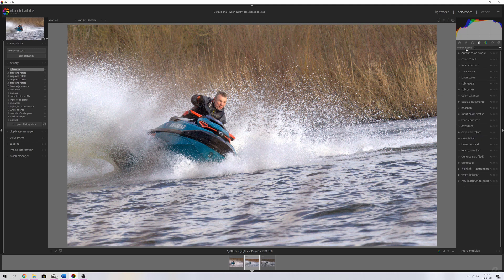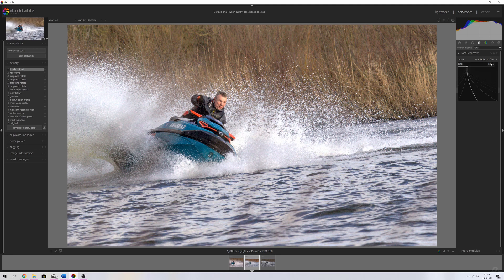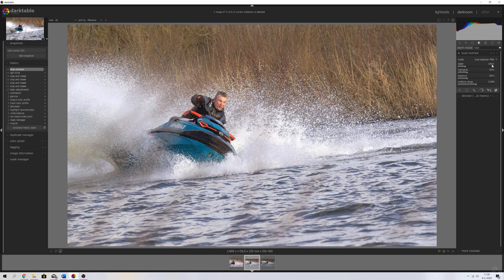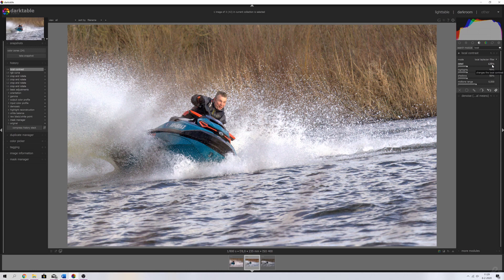We're going to use the local contrast module to add some more contrast. Let's see how this looks at 150 percent — that's far too strong in my opinion. Let's place it back to 100 — that's a little too little. So I'm going to place it at 125 percent.